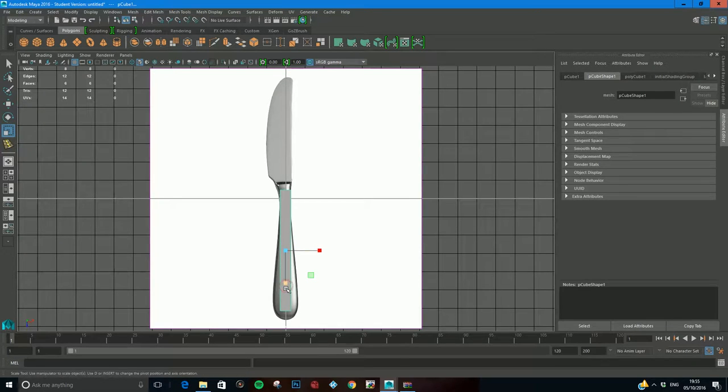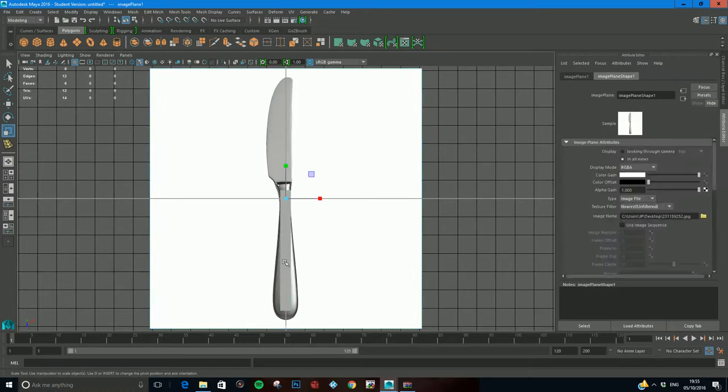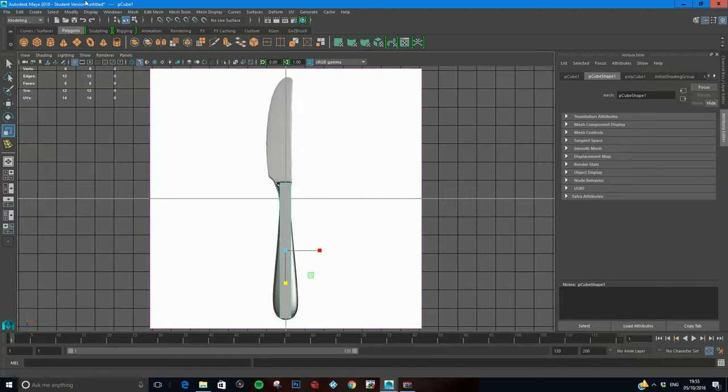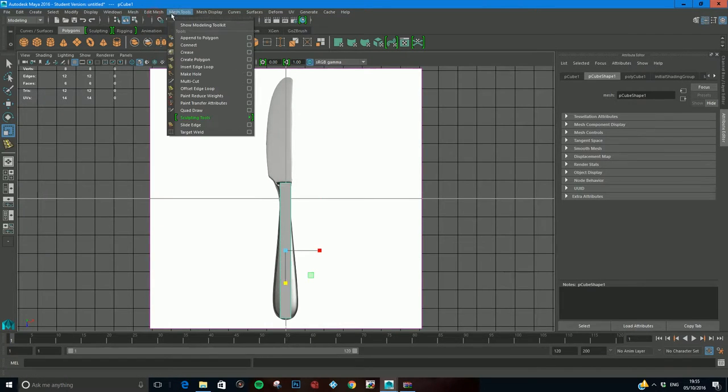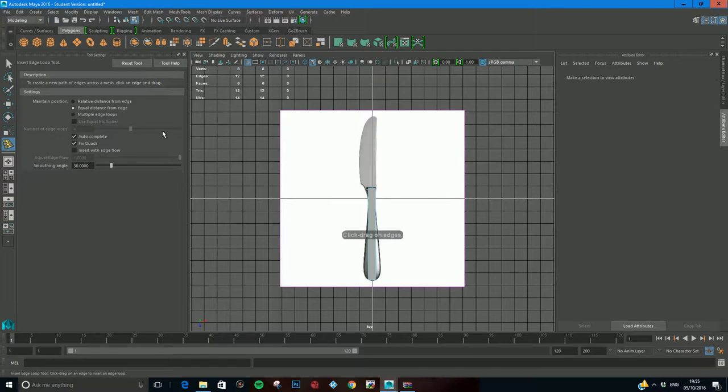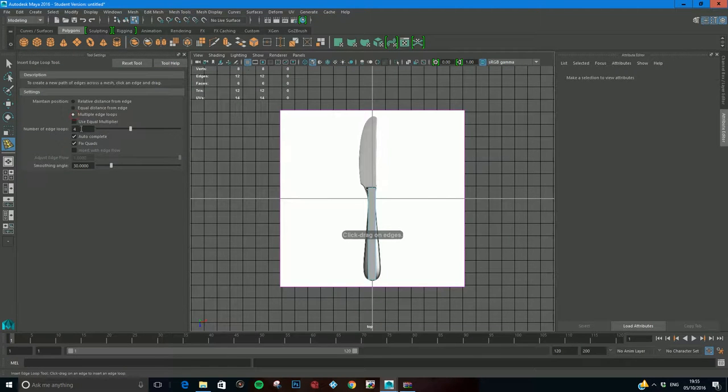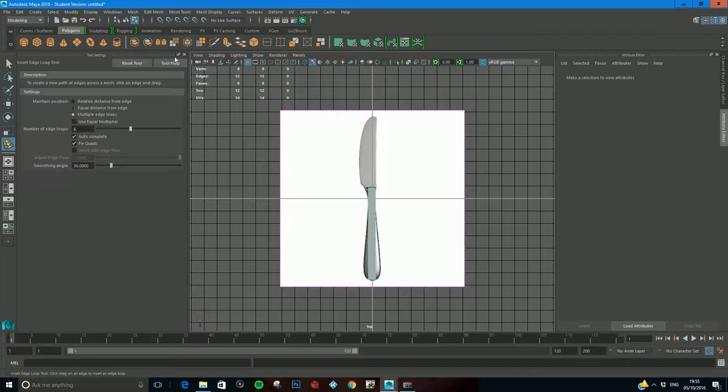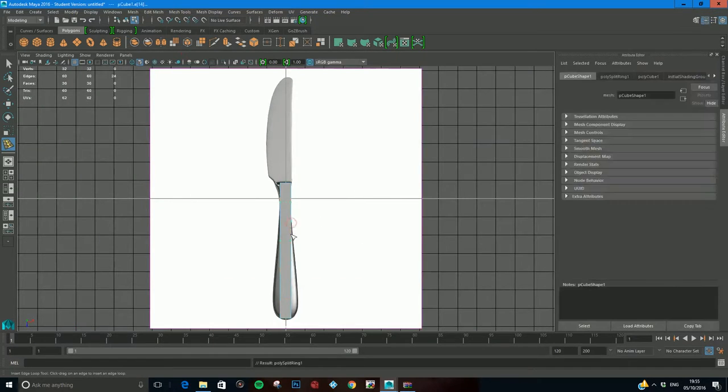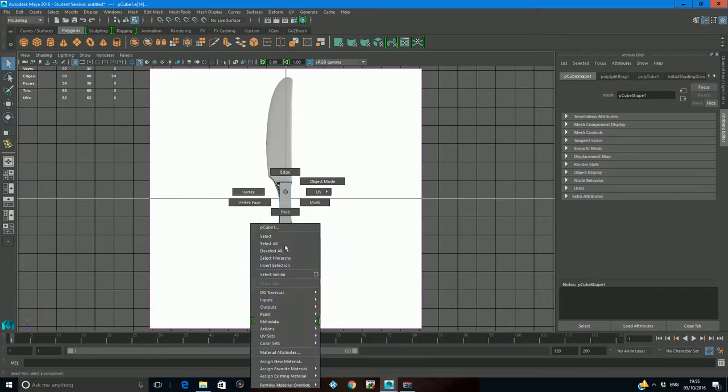Now we're going to insert some more edge loops. Insert edge loop and come to my option window, make sure multiple edge loops, and I'm going to go for six and insert it along there.